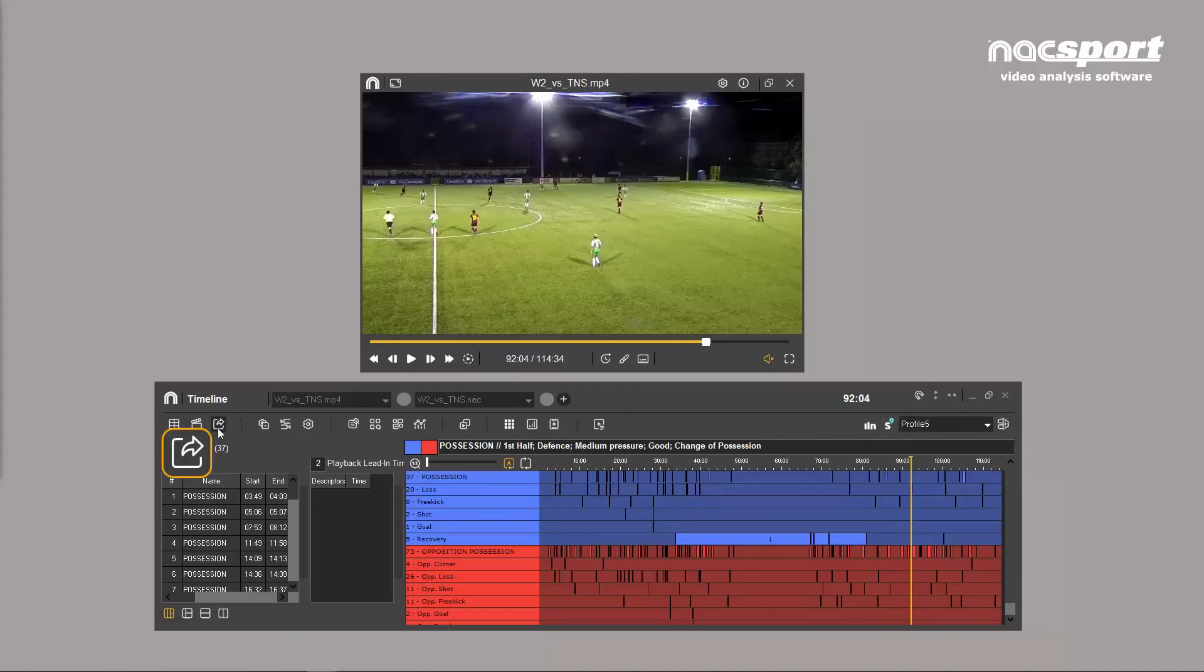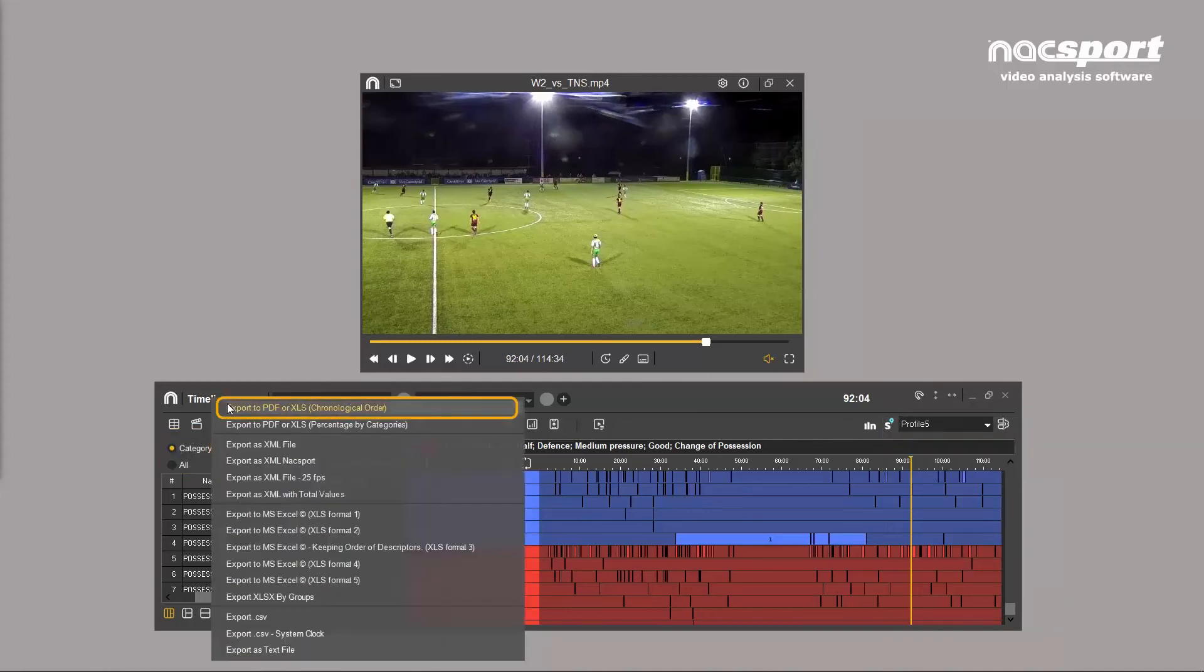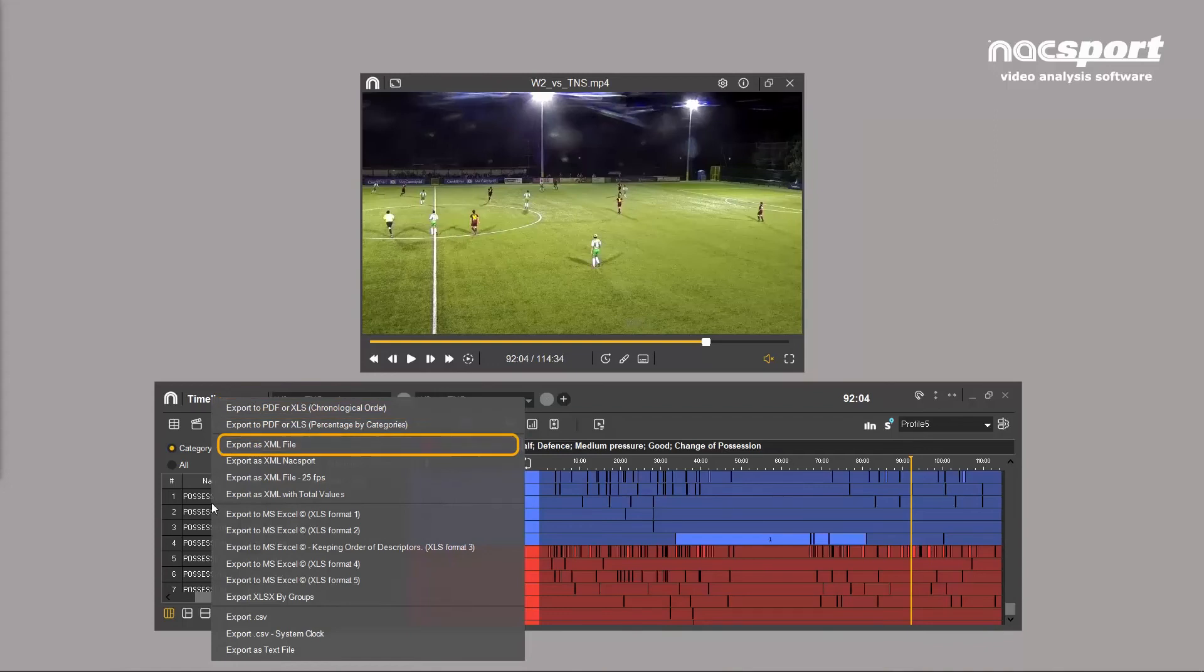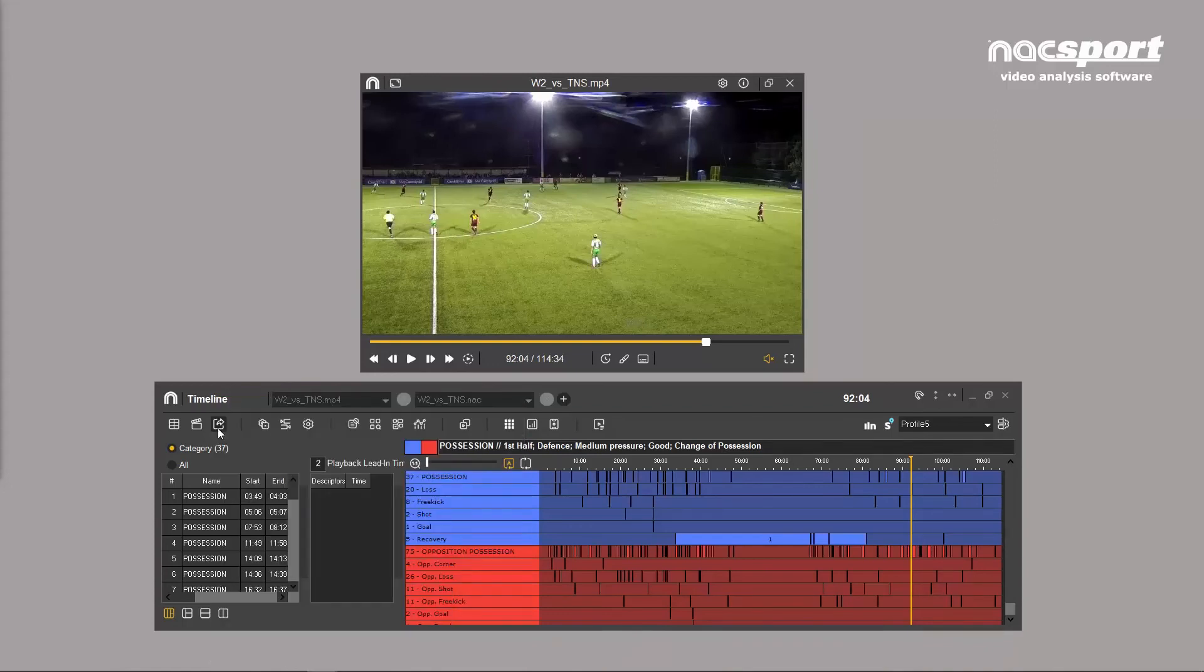You can also export your analysis data in PDF, XML, and CSV formats. This is ideal for combining your work with other big data handling platforms.